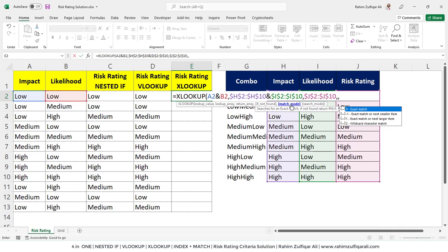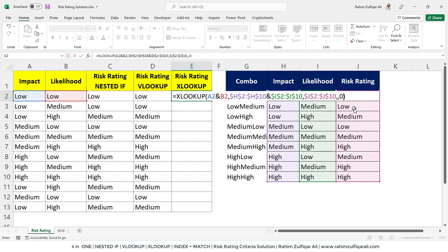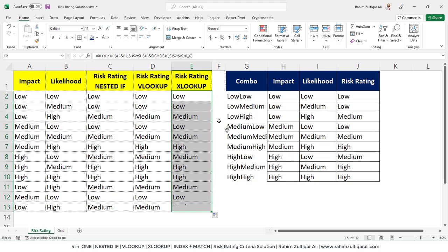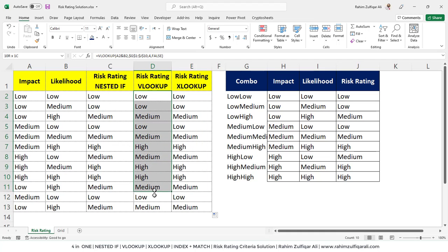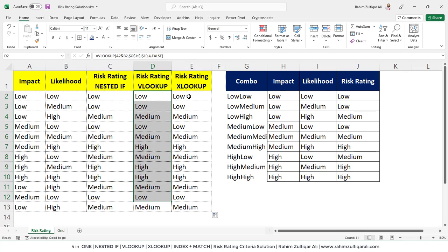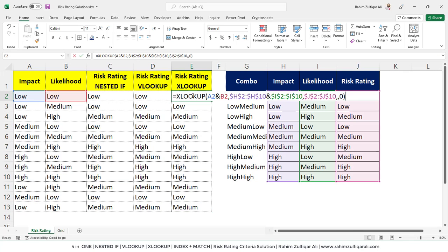The match mode is just like we do the exact match in VLOOKUP by writing false or approximate match for true. In the match mode of XLOOKUP, we need to use the exact match which is zero. I will close the bracket here and drag this entire function. As you can see, this is exactly giving the same responses as we extracted from the nested if and VLOOKUP. XLOOKUP is giving the same responses. You can see the length of this function as well compared to nested if.